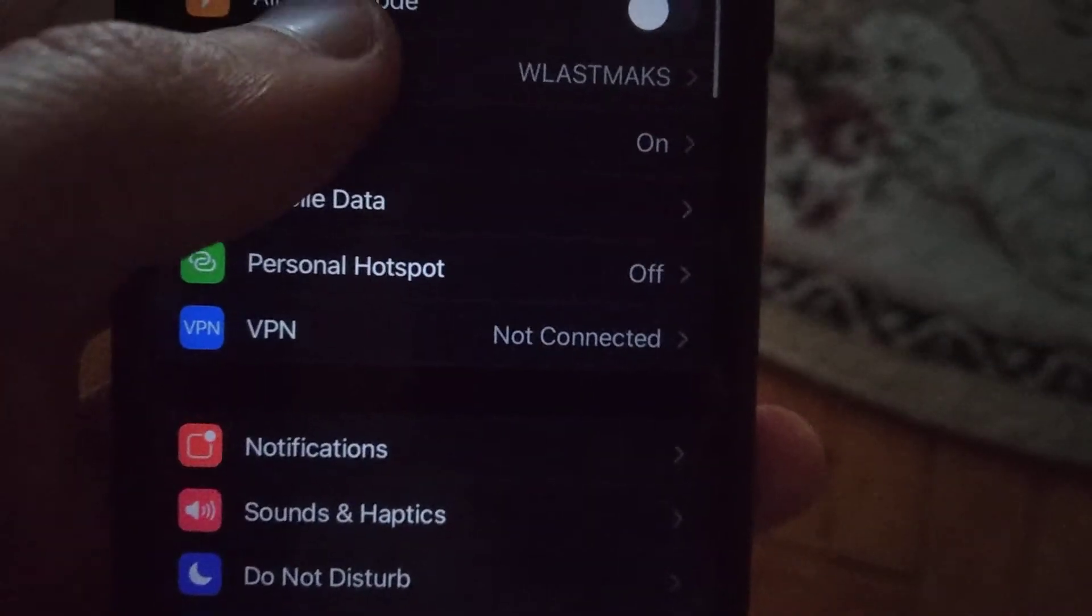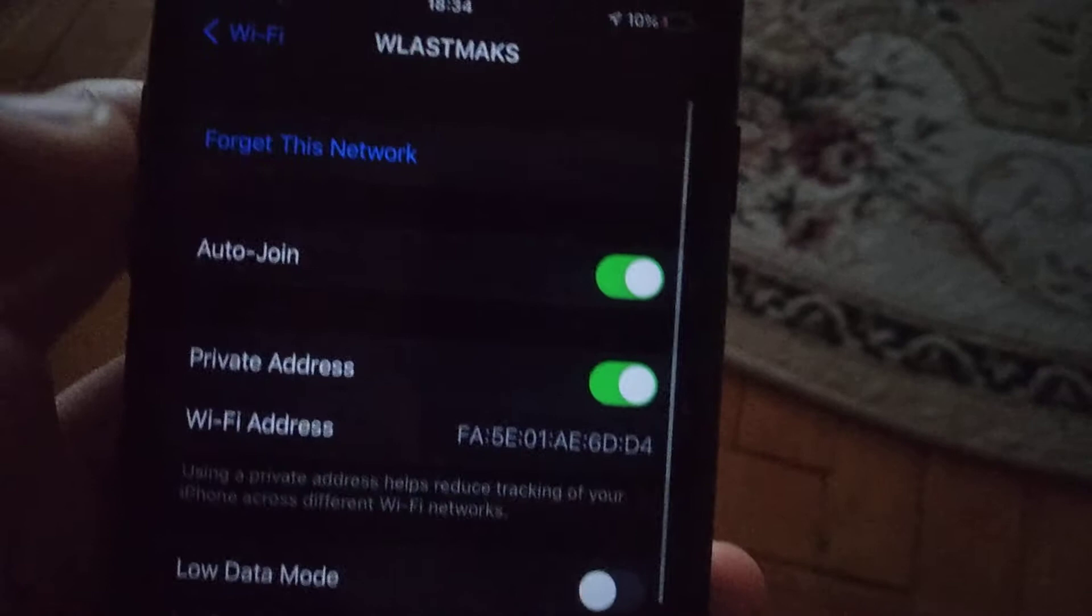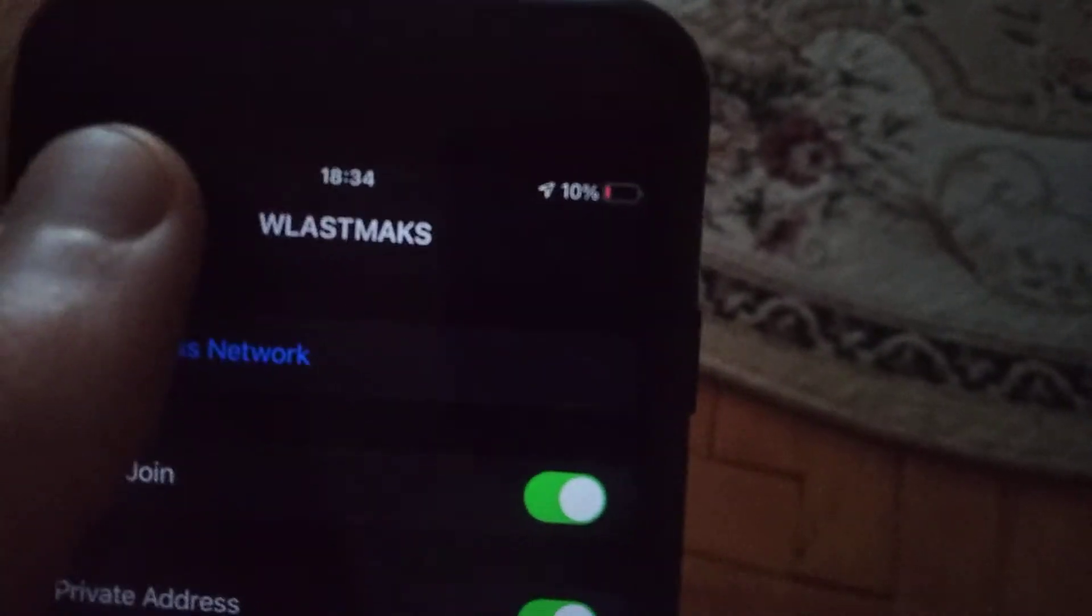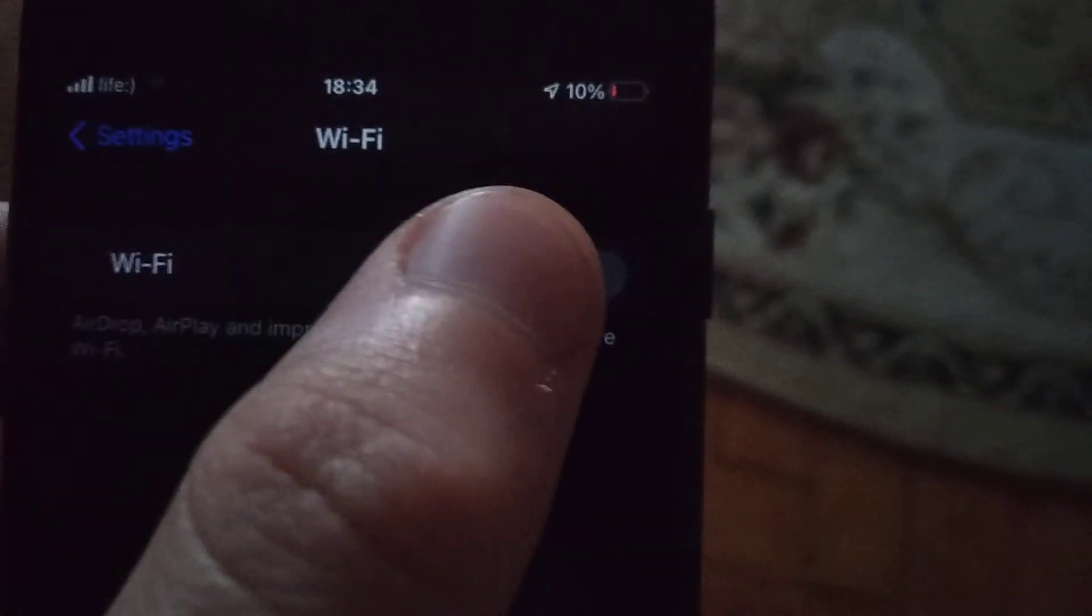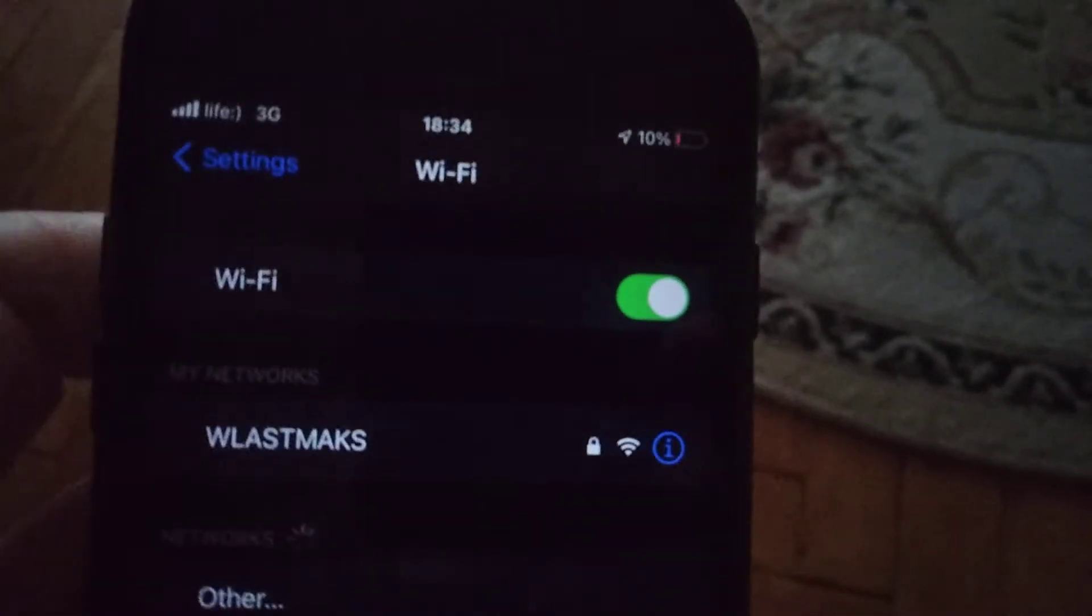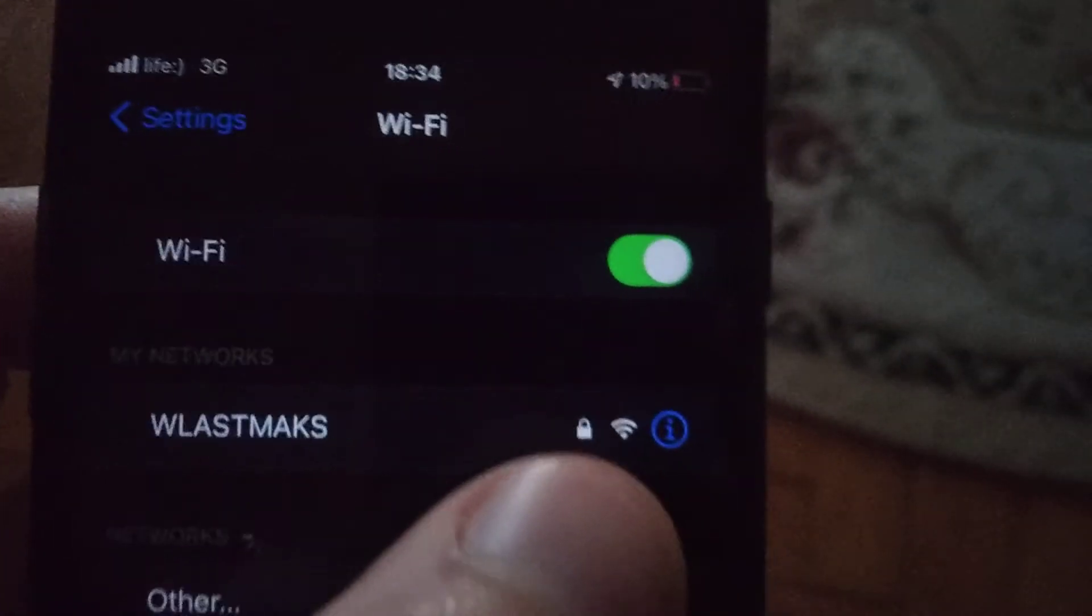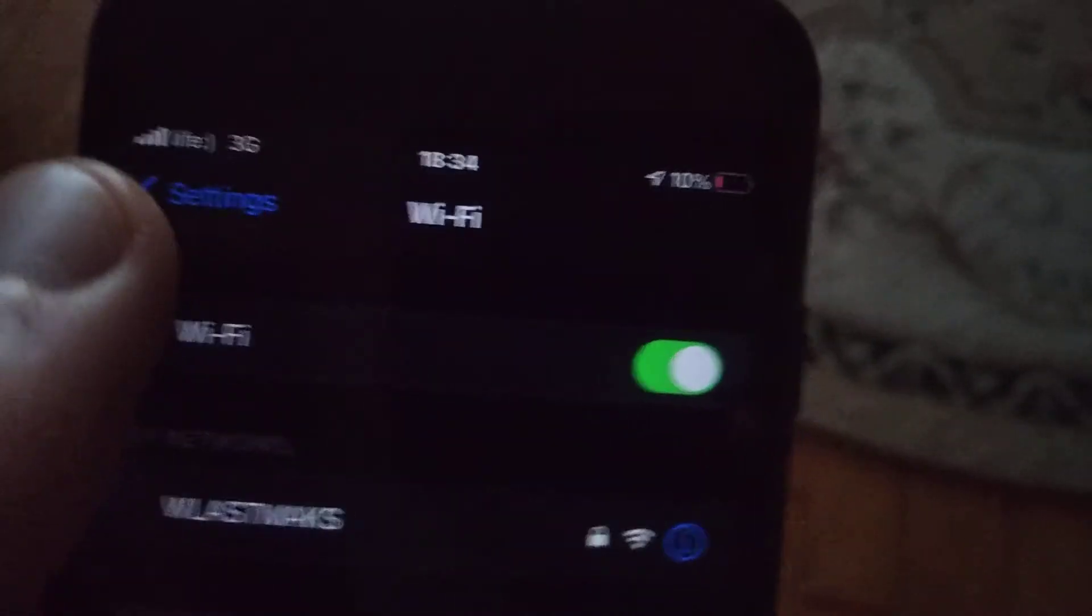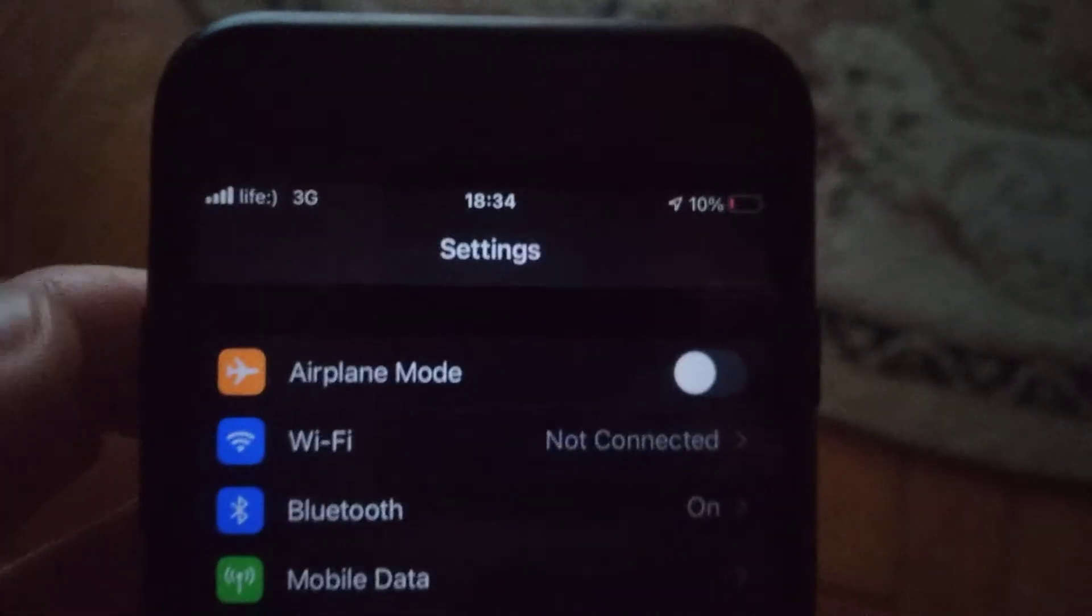Just tap on the blue icon here and try to forget this network. Just tap to forget this network, turn off your Wi-Fi and turn it on again, and try to connect to your Wi-Fi network by entering the password again.